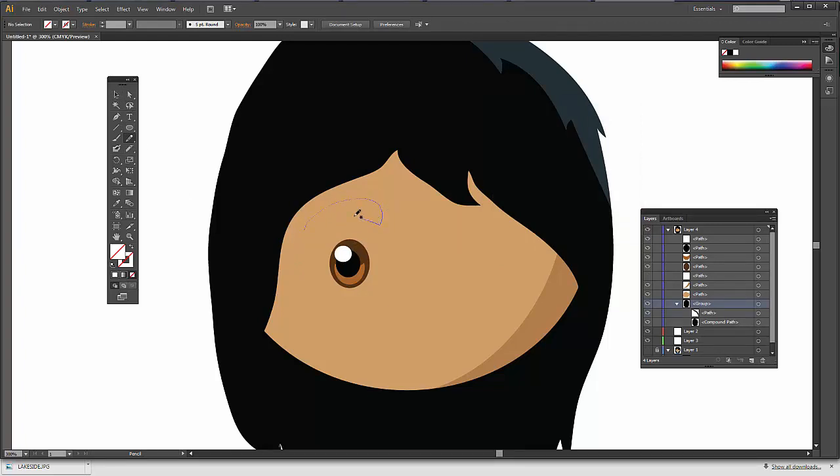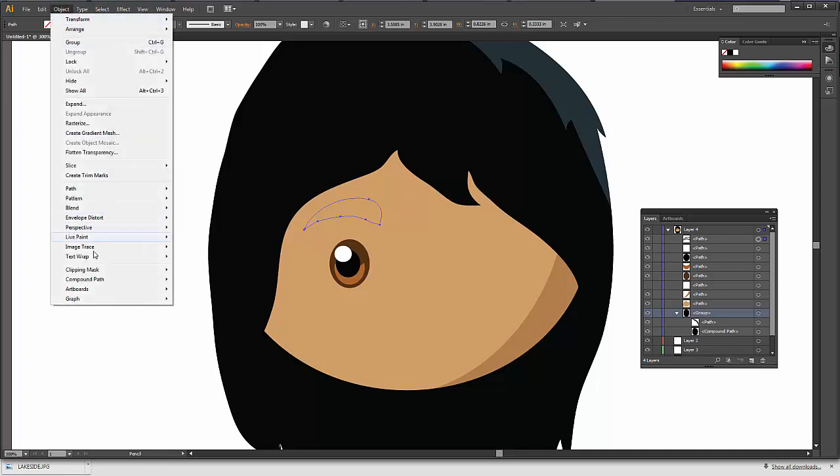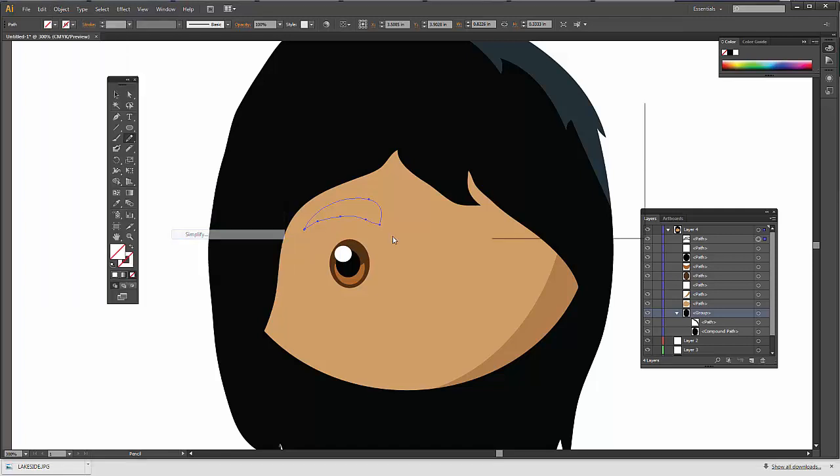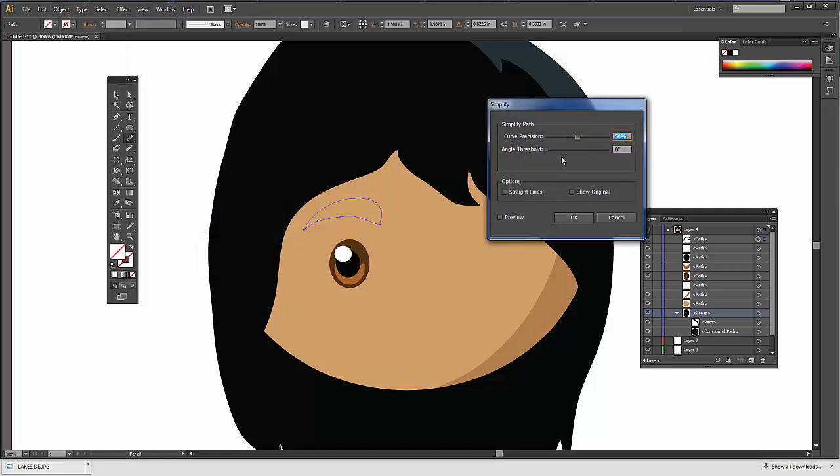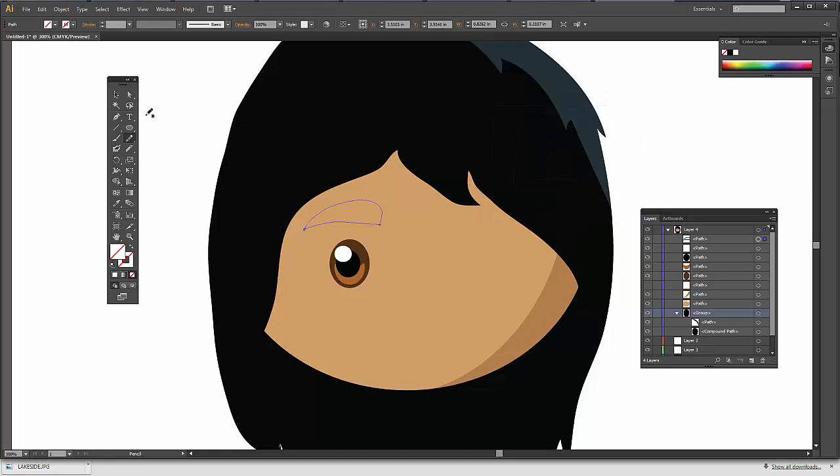Object, Path, Simplify, Turn Preview on. And then again, let's say I simplify it a little bit. Smooth out those lines. And I can change the threshold as well. Or if I wanted straight lines, which I don't. But I could. And then I hit OK.